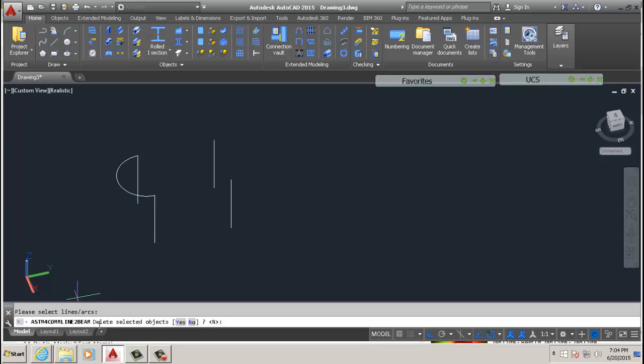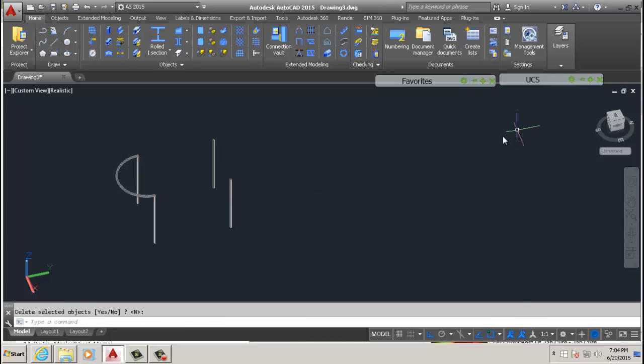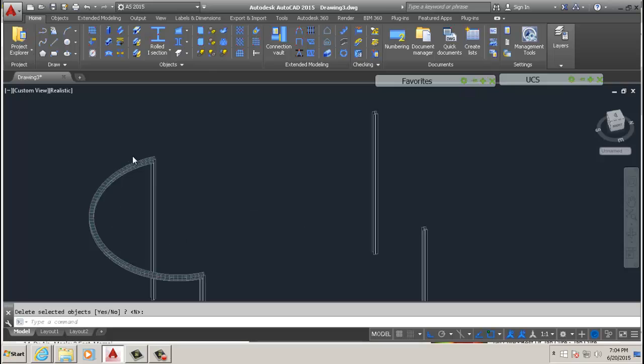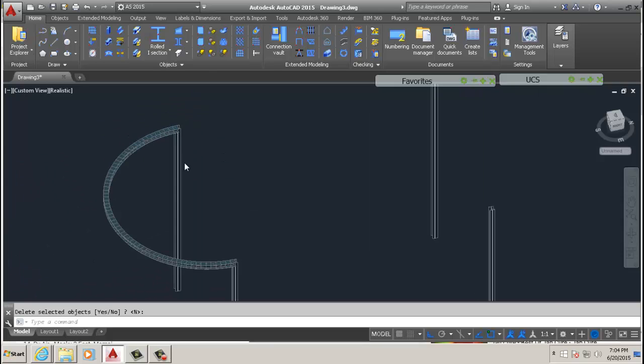And you select the ones you want to convert to beams. And as usual, you read down here, do you want to delete selected objects? No, in case we screwed up. And there's our curve beam.